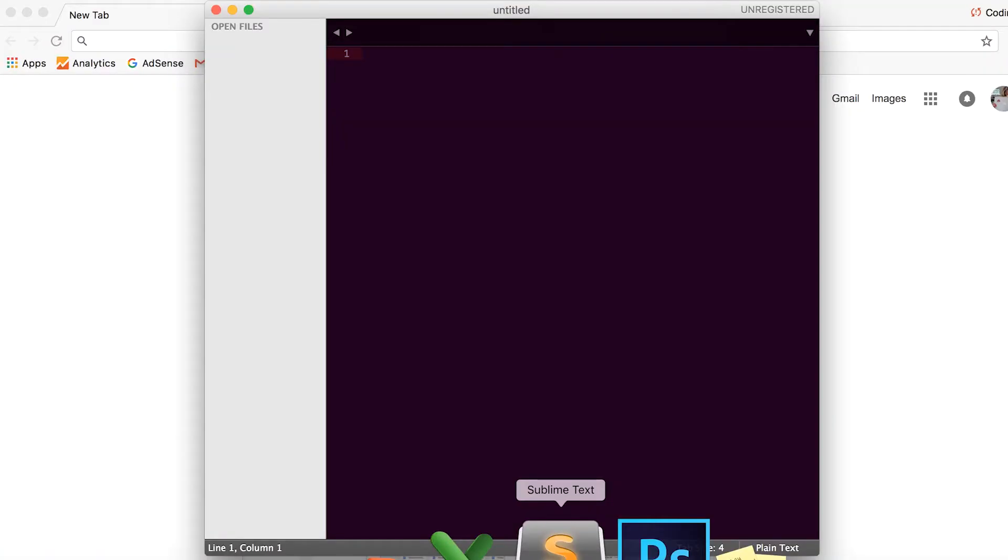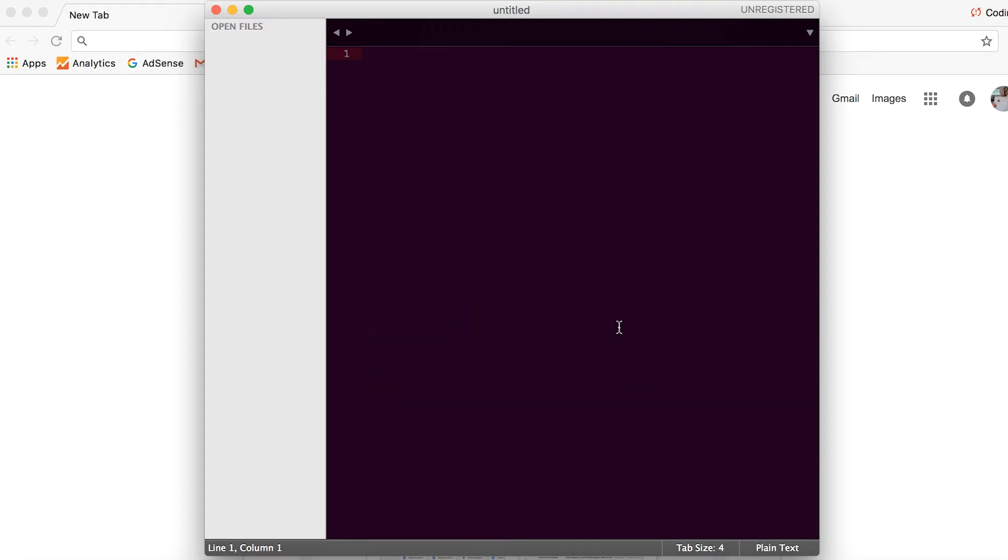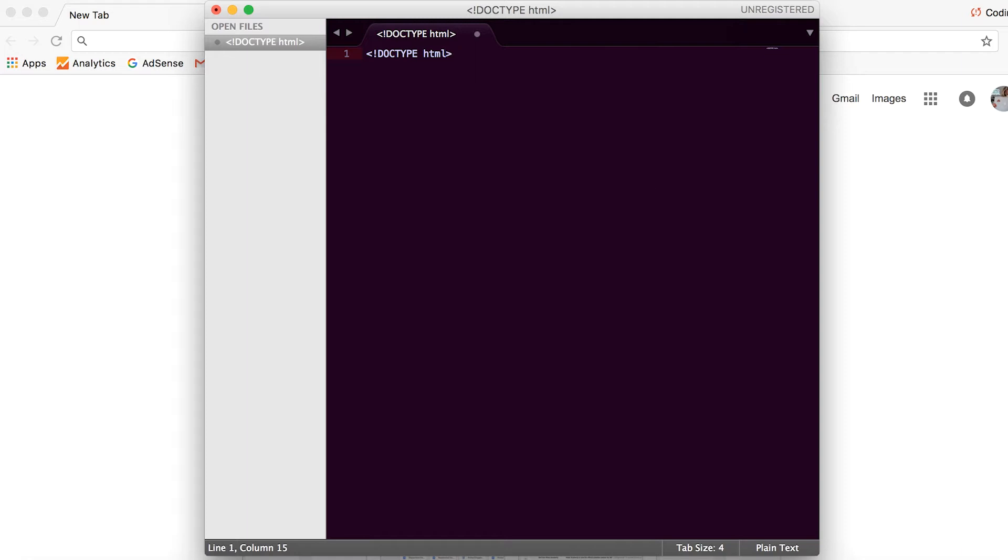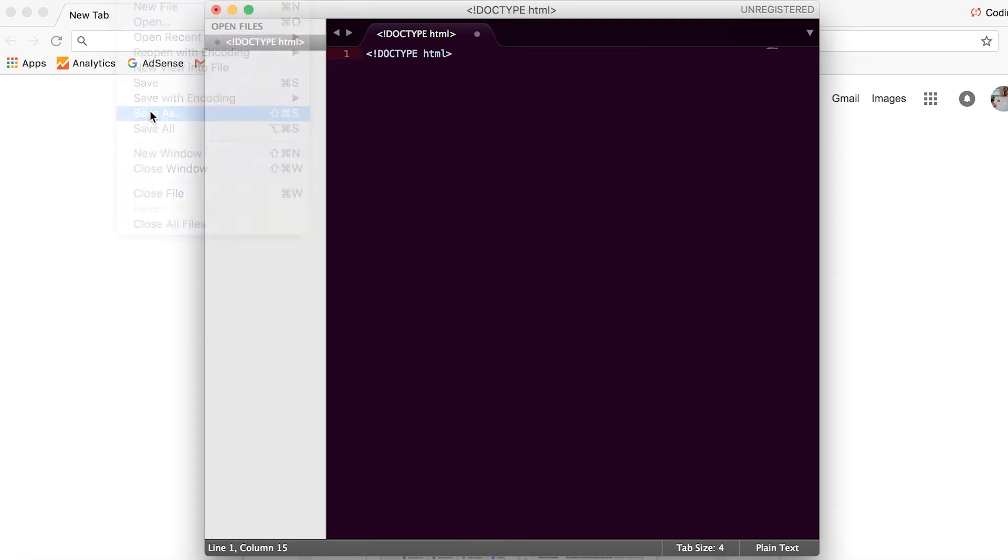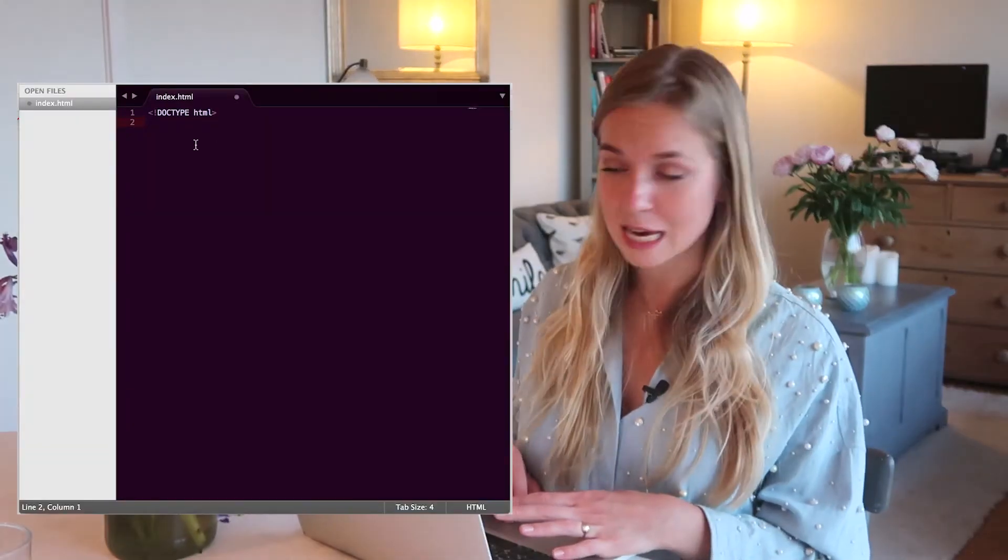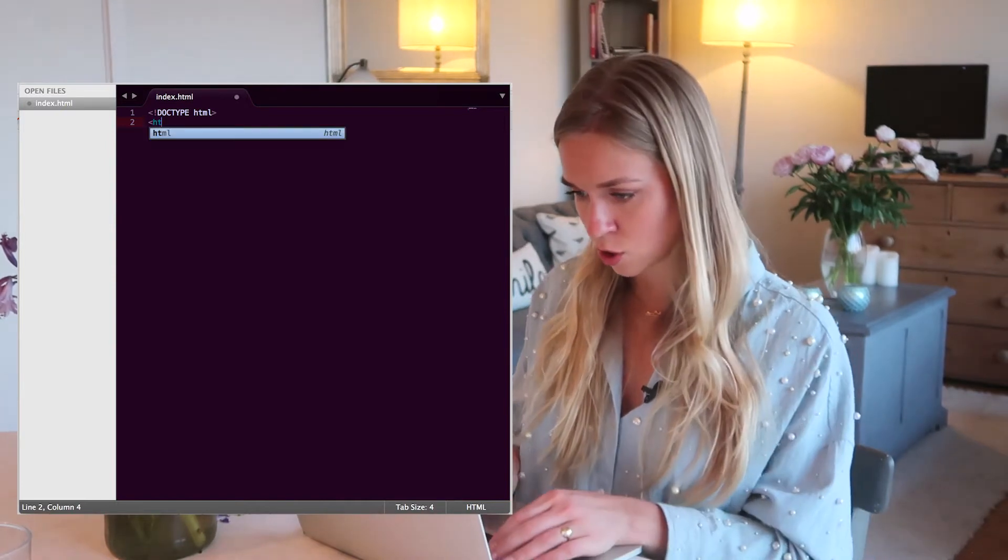So we open a blank page on Sublime Text Editor, you can do it with any text editor, and the first thing we need to do is to declare that this is an HTML document. Doctype HTML. And in fact, let's just save it. So we've declared that it is an HTML document.